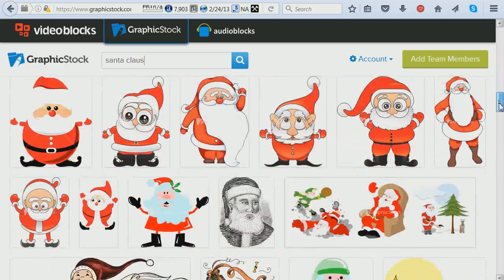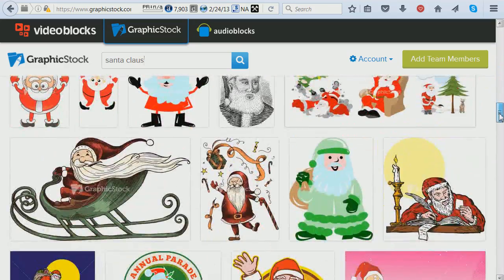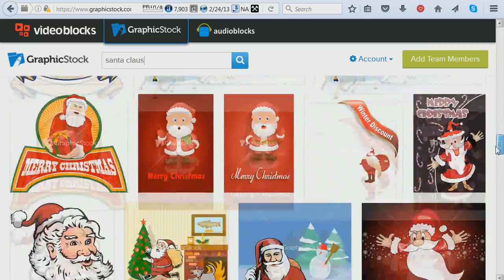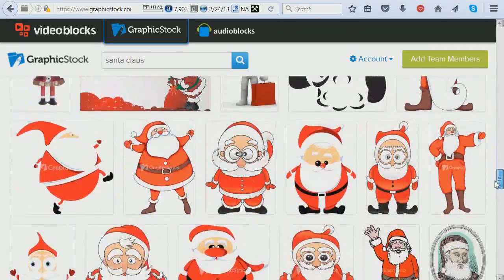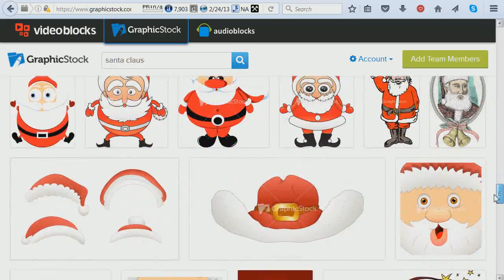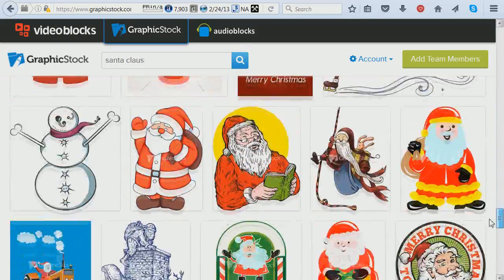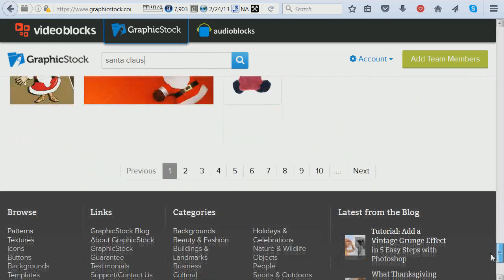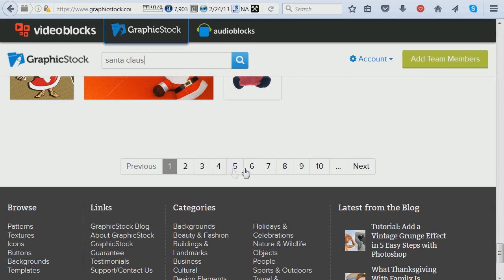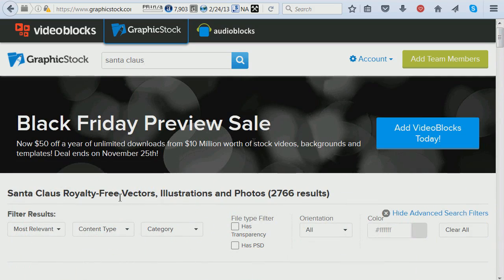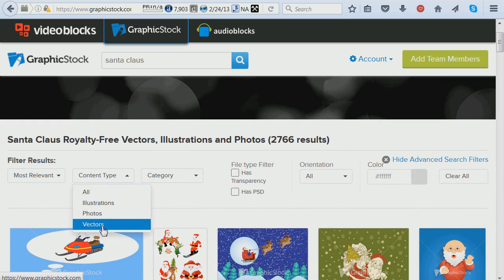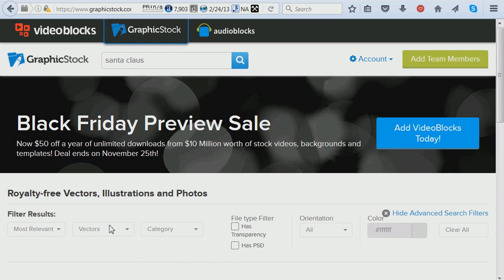What I really love about Graphic Stock is not only that all the images are royalty free, but you also get unlimited downloads for one flat annual fee, while other websites would normally charge you by the image download. You can see how many pages of results I end up getting. Now I'm going to go back and look for Santa Claus vector images, which have a very special advantage I'll show you later.